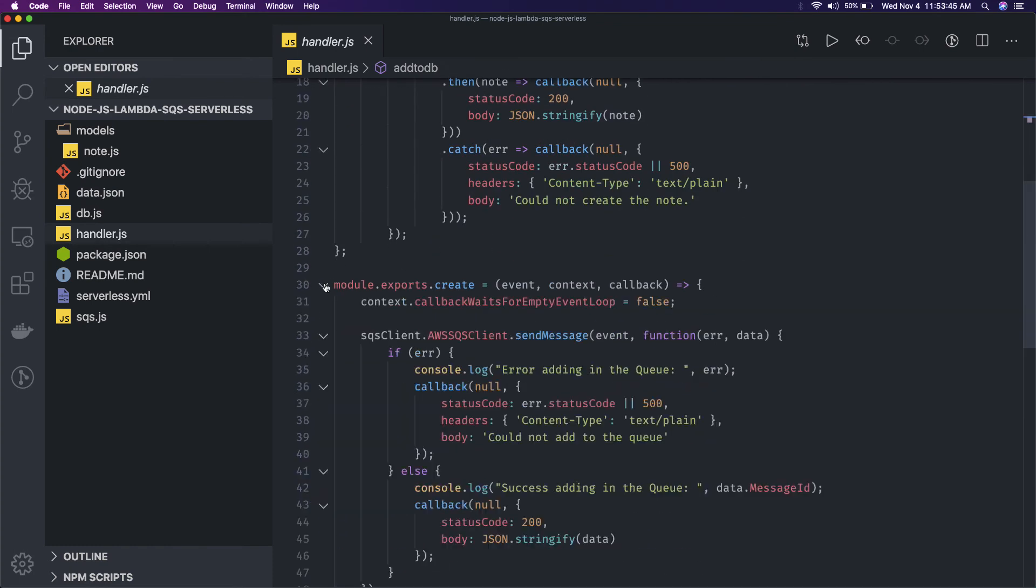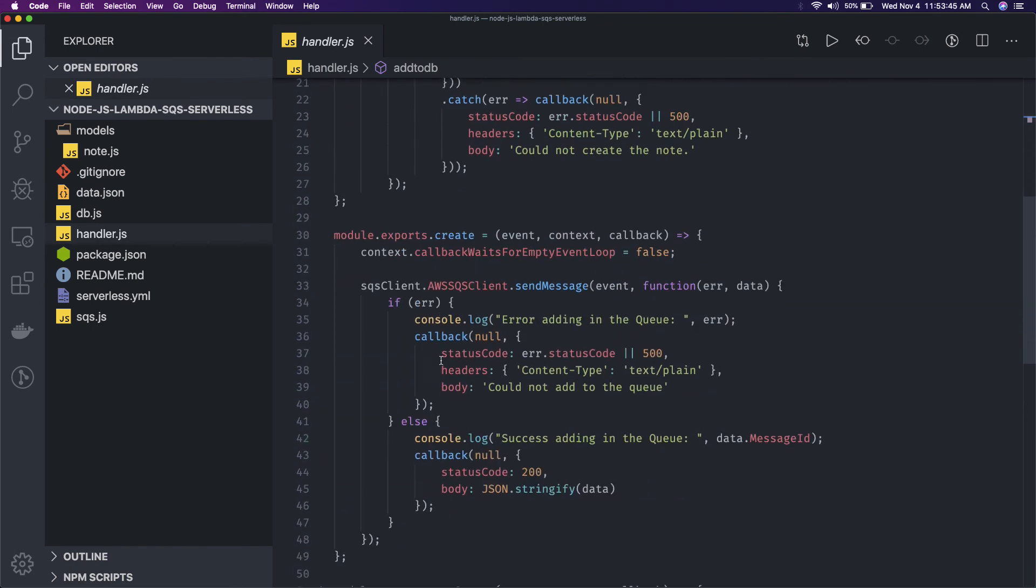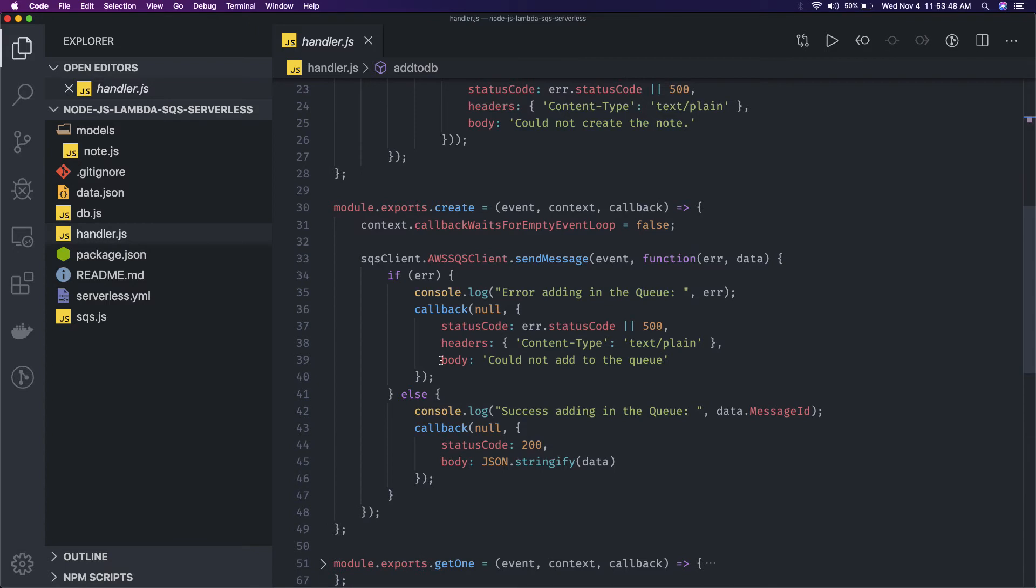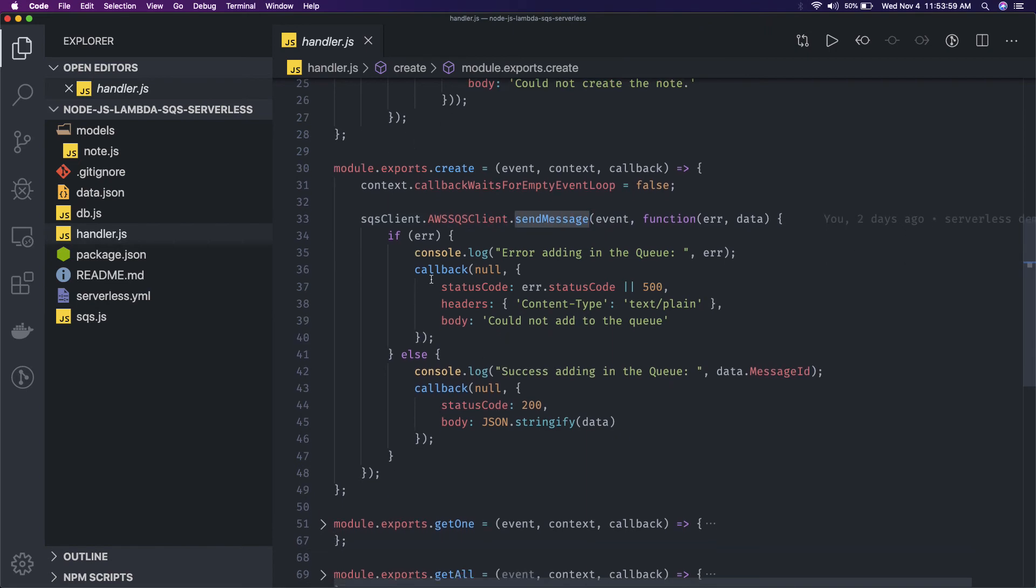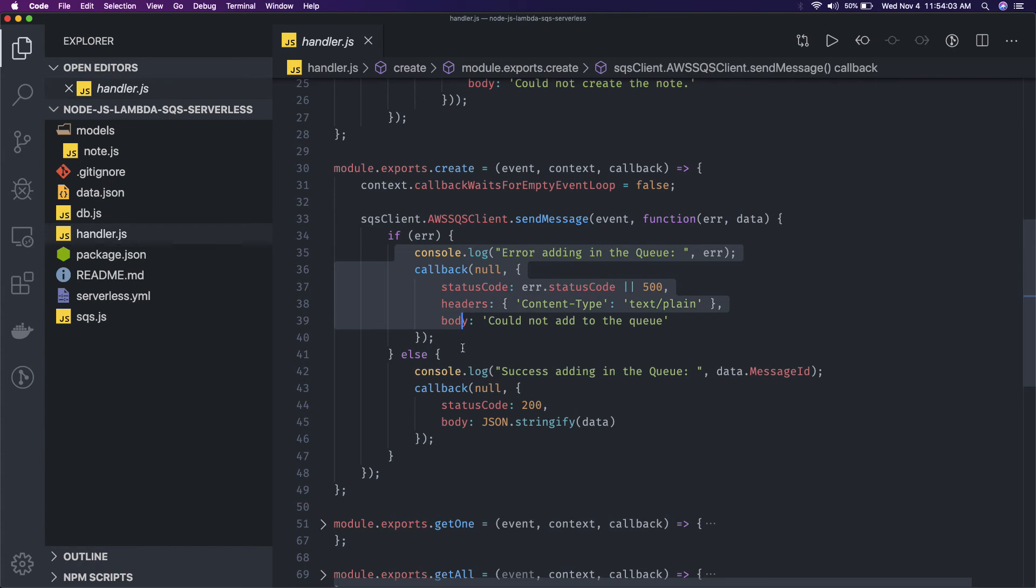What create is doing is create is actually sending the message to the SQS. You can say SQS client we are getting from SQS.js and we are sending a message and we are just returning the status code if there is an error, otherwise this is node string if I with 200 response code.